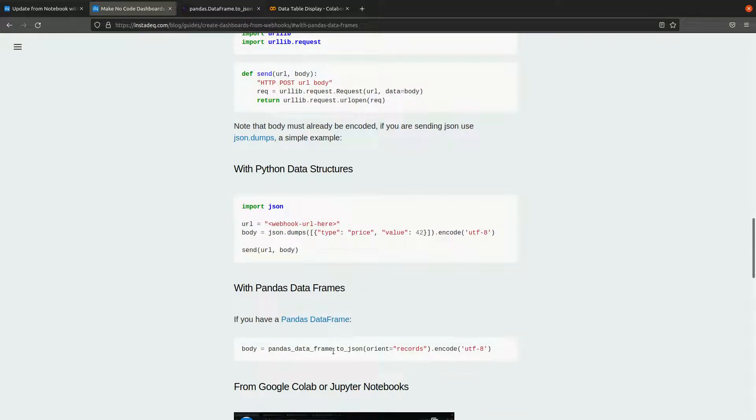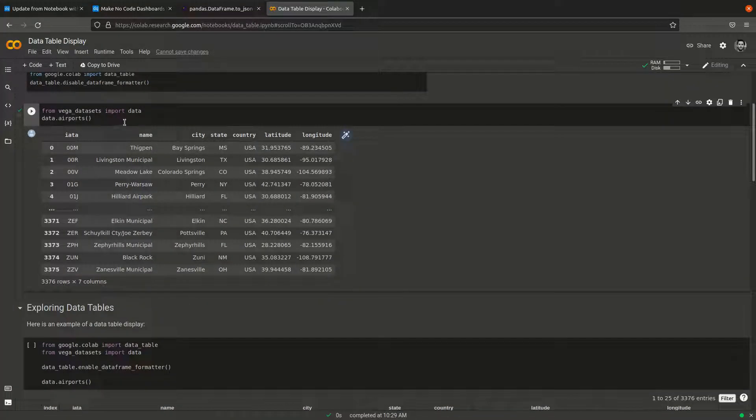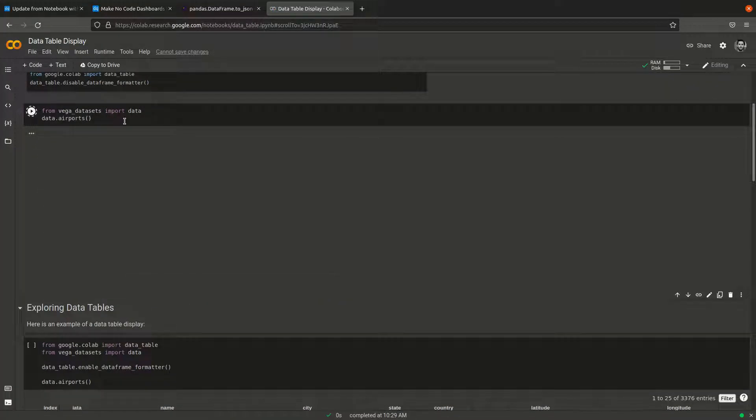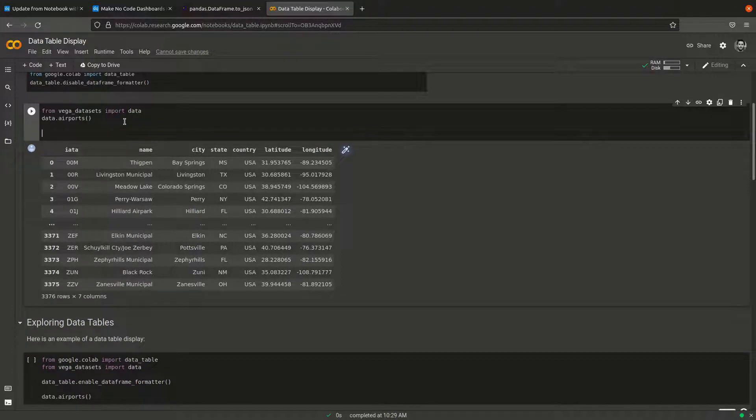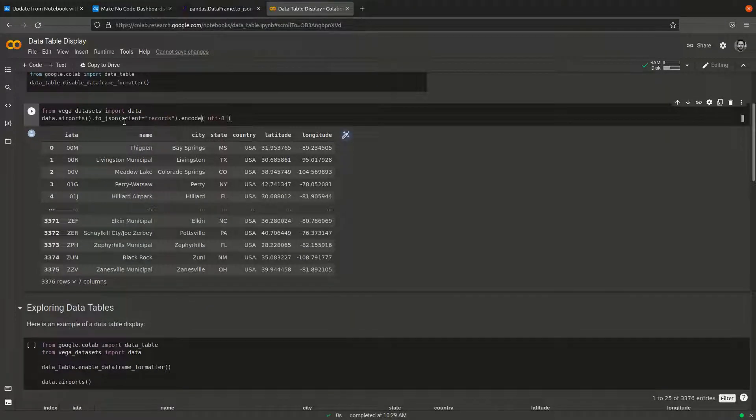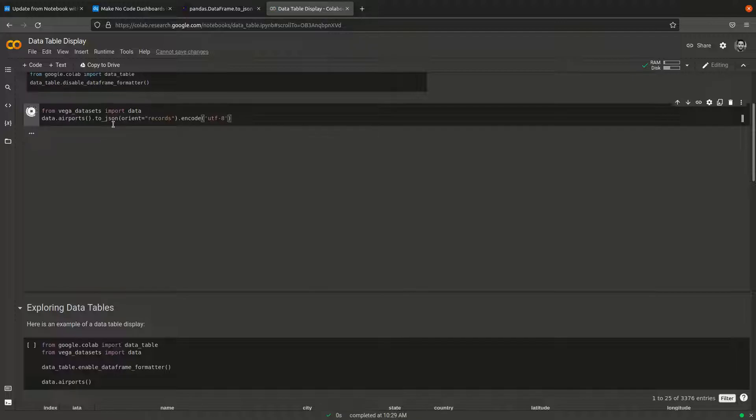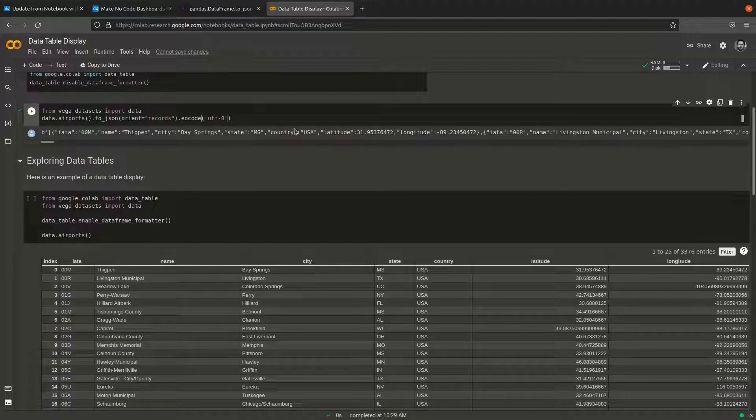Now I'm going to copy this part and go back here. I'll run it again, so I'm going to do airports.to_json. You have to use the orient='records' option.